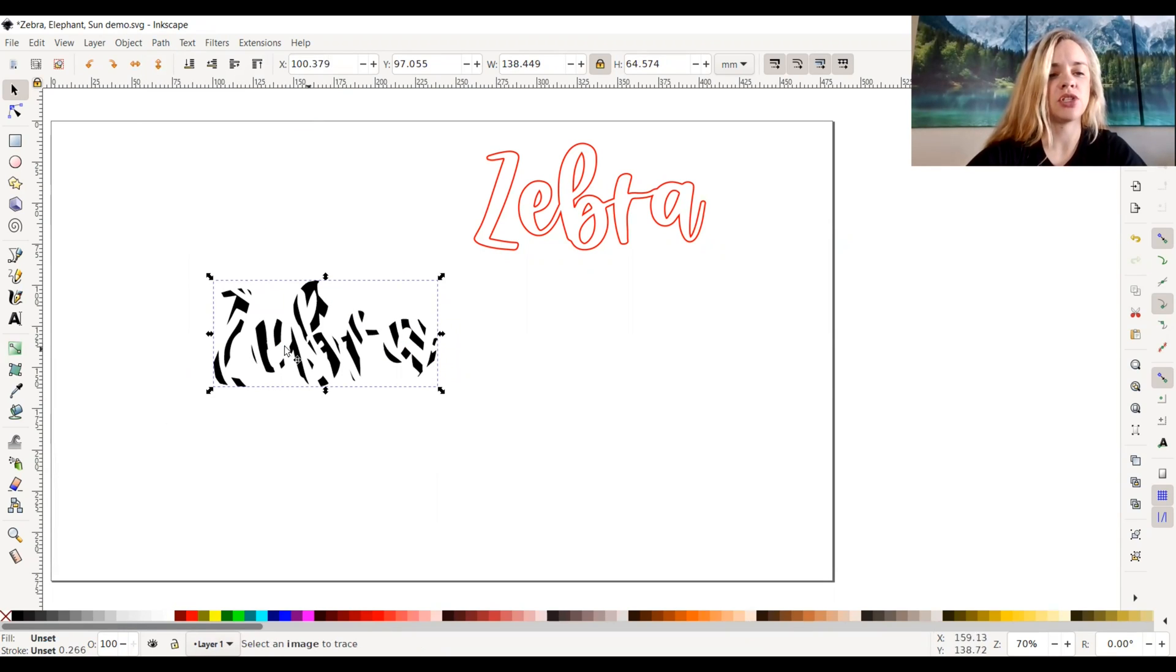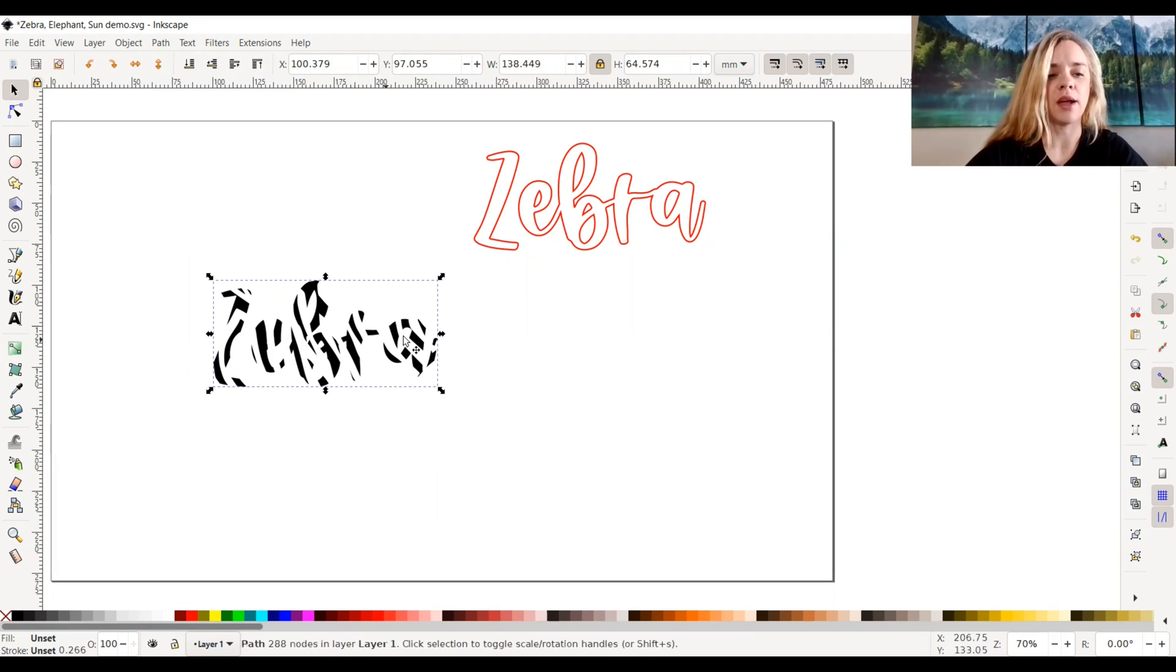Now it just takes out the pieces of the zebra icon from the outline of the text, which is pretty cool.